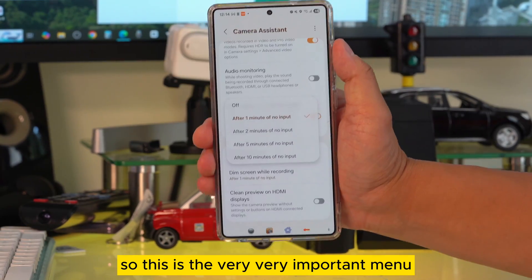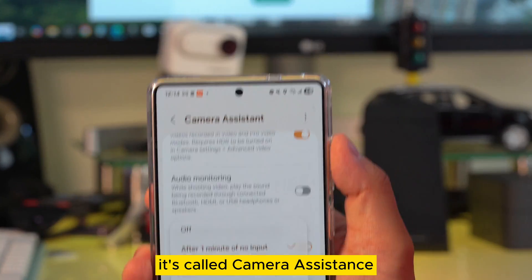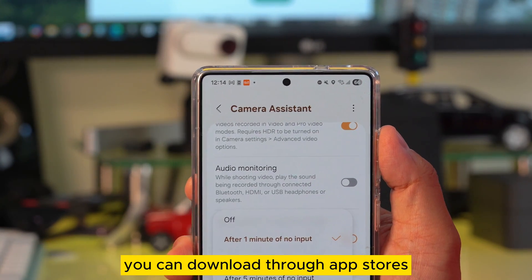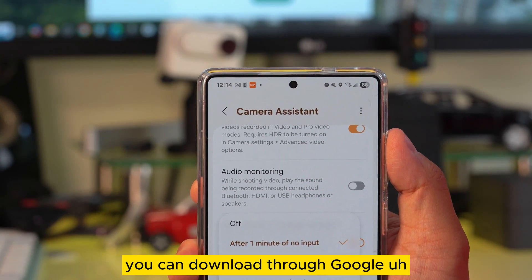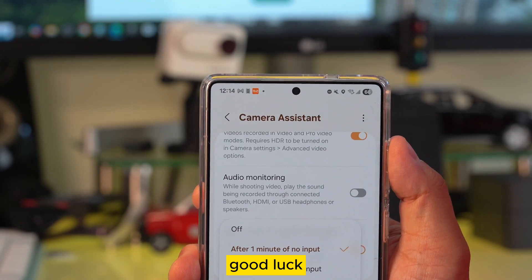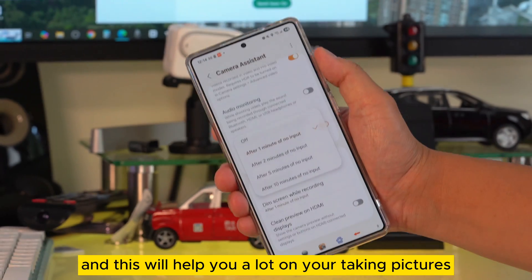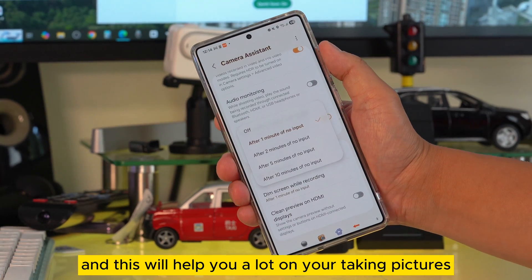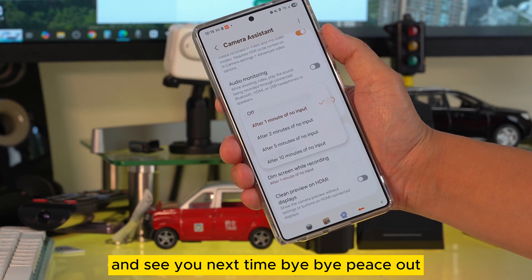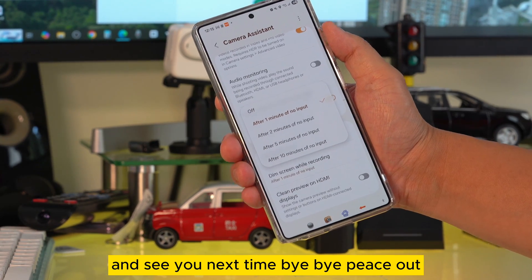So this is the very, very important app called Camera Assistant. You can download it through the app store or through GoodLock, and it will help you a lot with taking pictures. Please subscribe to my channel, share this video, and see you next time. Bye-bye, peace out.